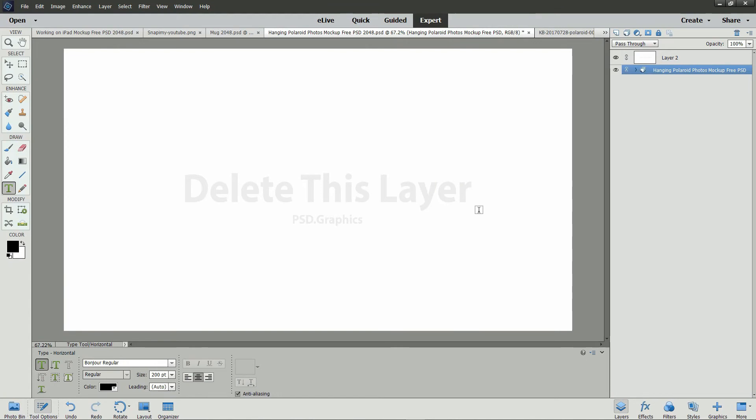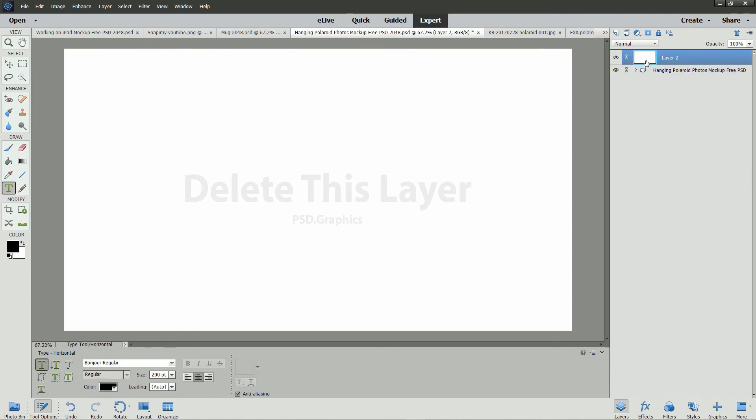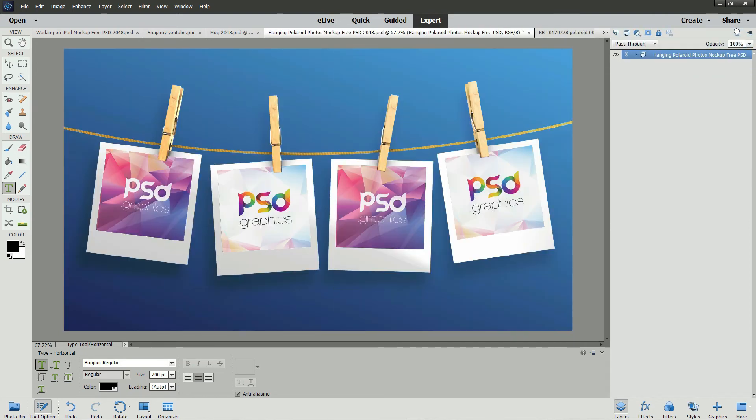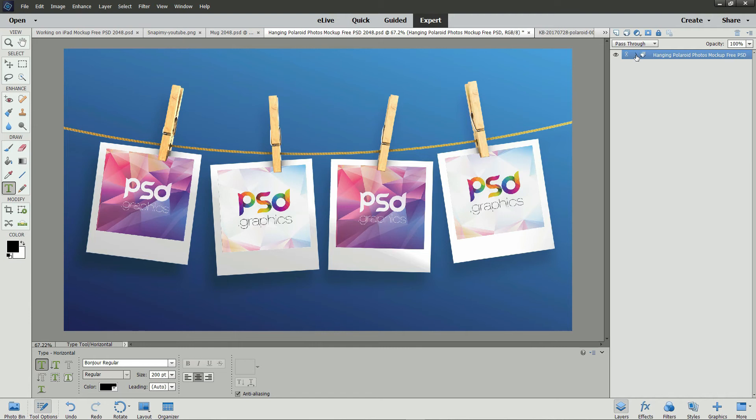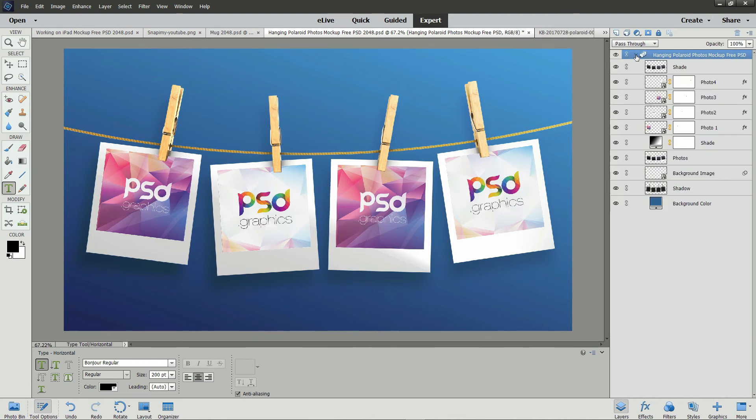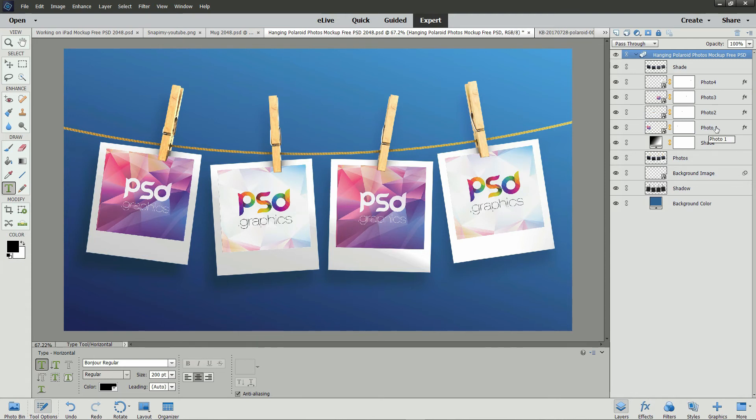Our last mockup is the Hanging Polaroid Photos. In this mockup, there's a layer that you need to delete. So click and drag that layer to the trash bin. Then there is a layer group underneath it. Select the right arrow and click to show all of the different layers that are within that layer group. There are four layers of photos that you will need to replace.